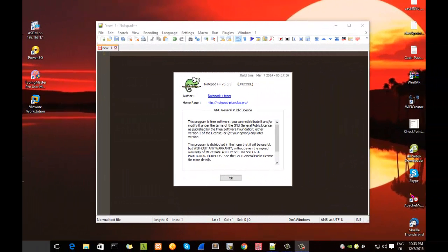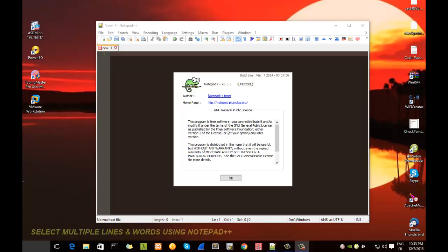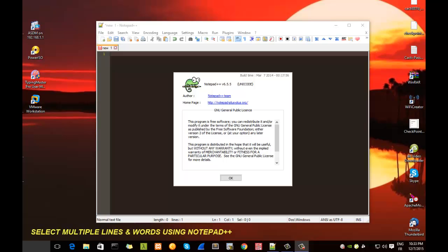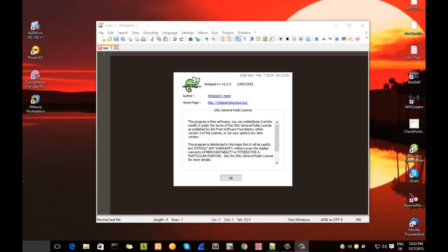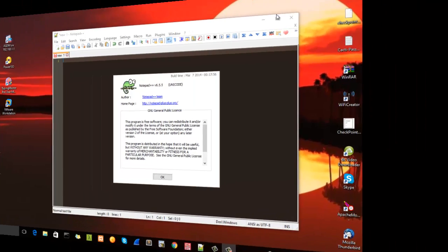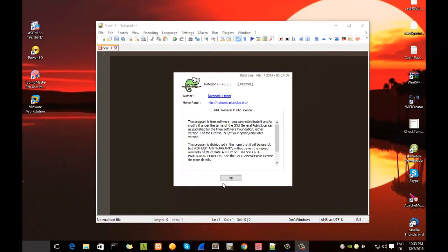Hello YouTube and welcome to another tutorial on learning Notepad++. Today we'll be talking about how to select multiple lines and multiple words using Notepad++. Are you ready? Let's begin.